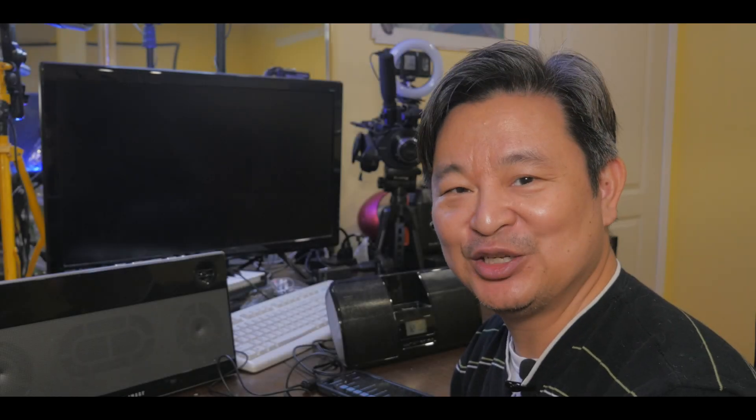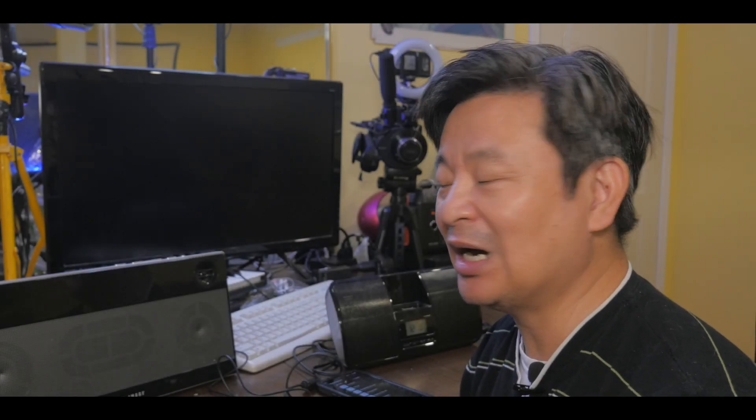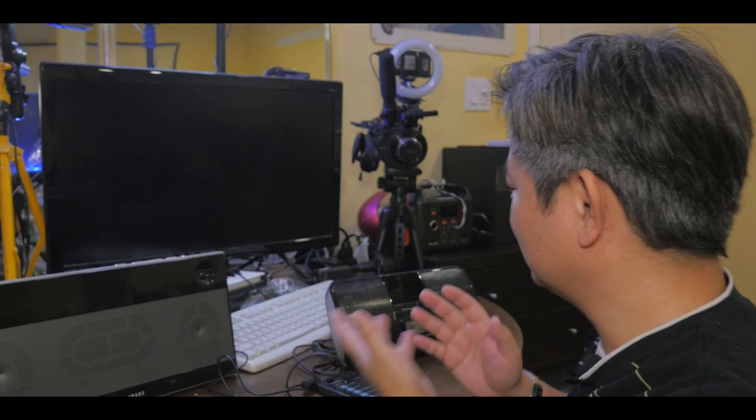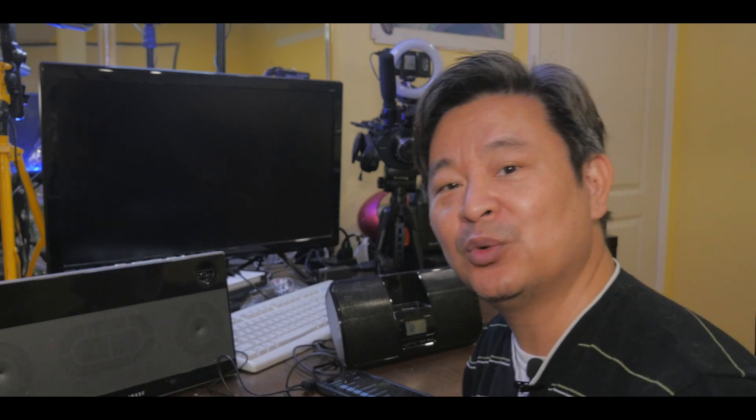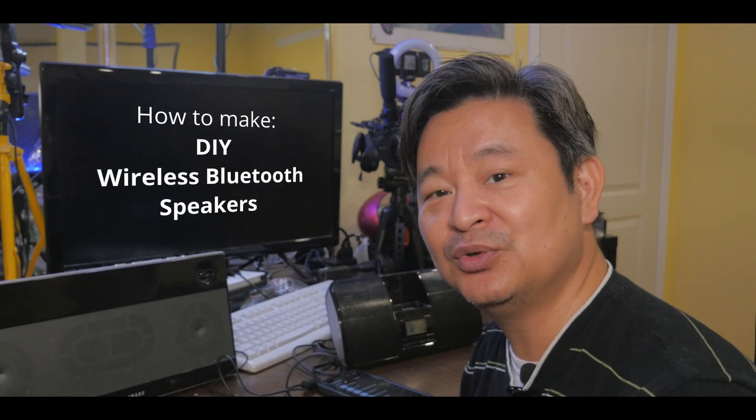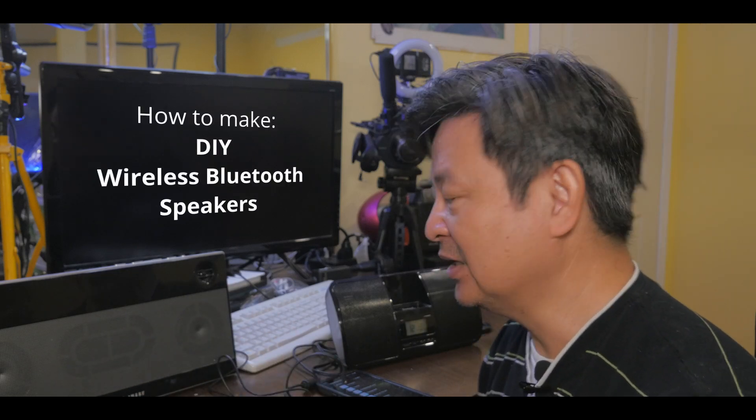Hi, welcome back to educateTube.com. My name is Sipski, your host. In this video, I want to show you how to convert this old type of speaker into a wireless Bluetooth speaker.